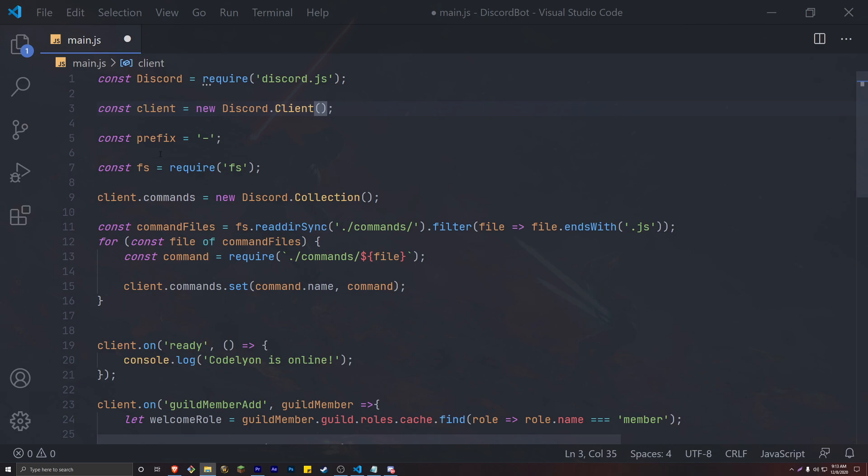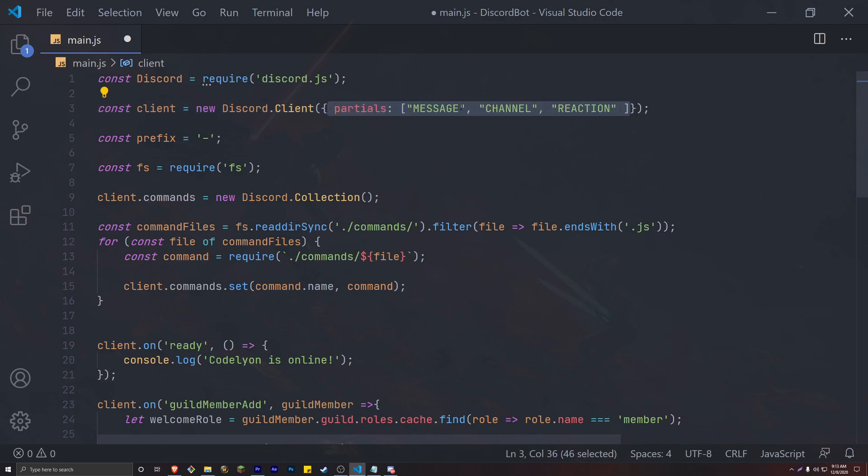Open up your main.js. There's actually a couple changes that we have to do. On our const client, we're going to have to actually add some partials. So go ahead and add the partial message, channel, and reaction. Do remember to update your Discord.js to version 12 so you're able to use these partials.